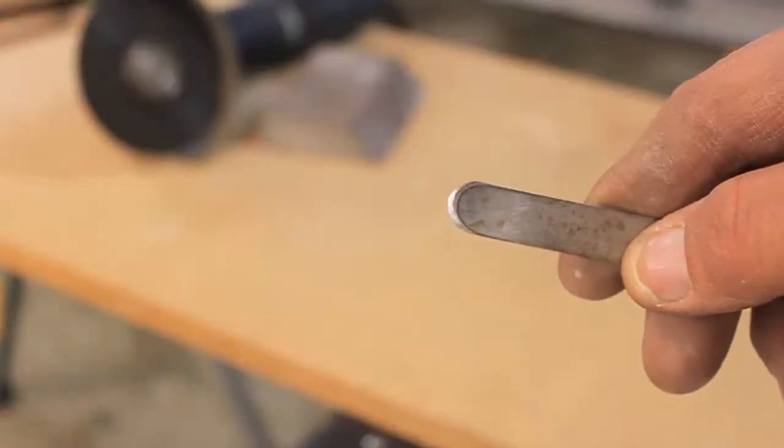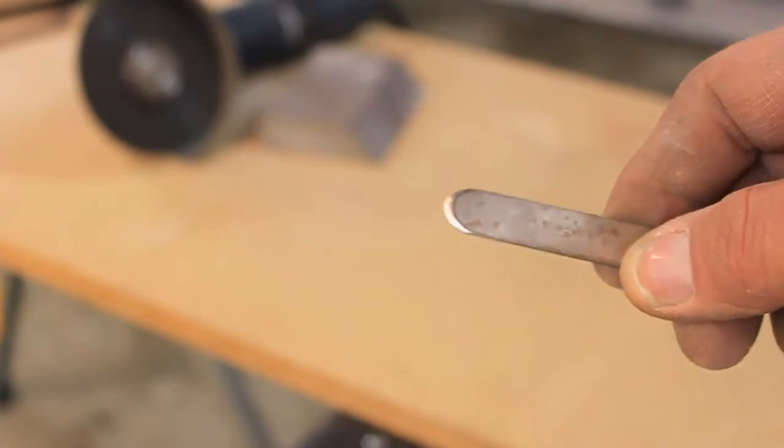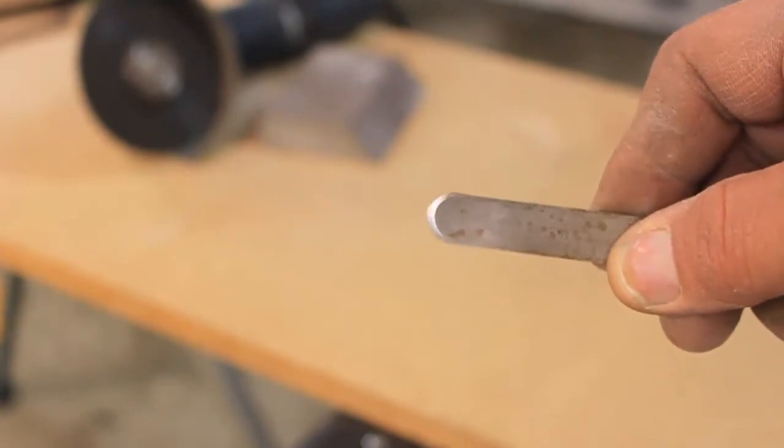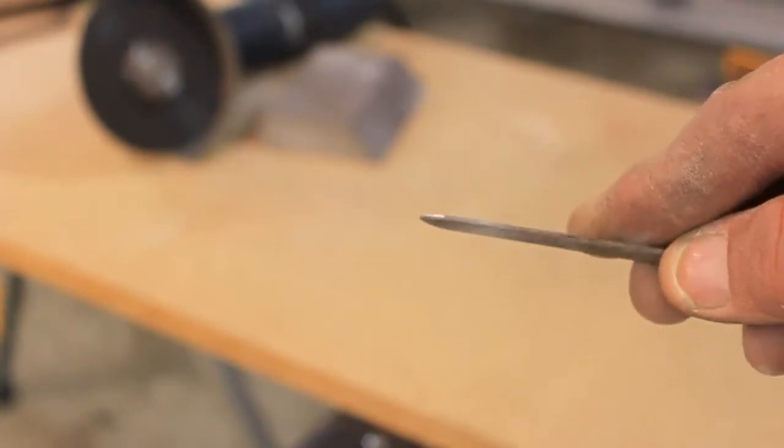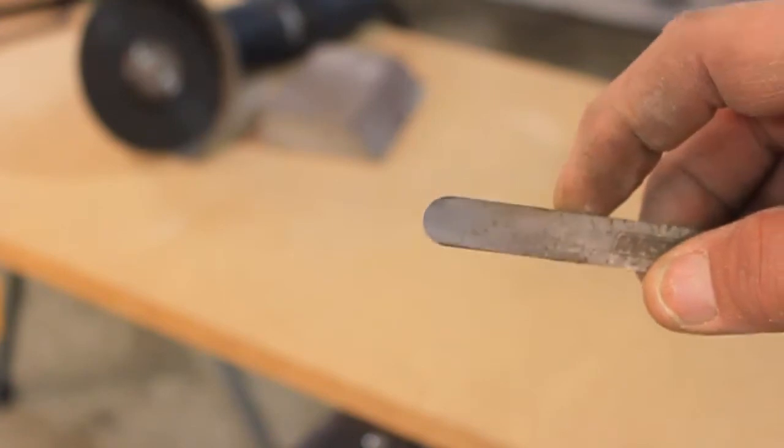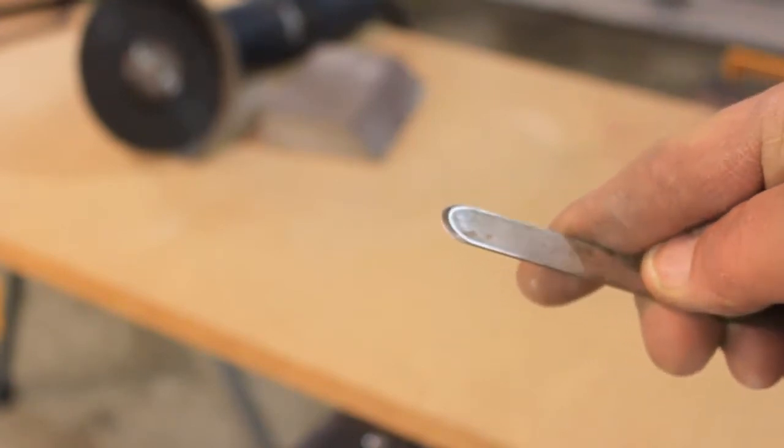I don't know if you can see that. I've beveled it down, cleaned up the edge.